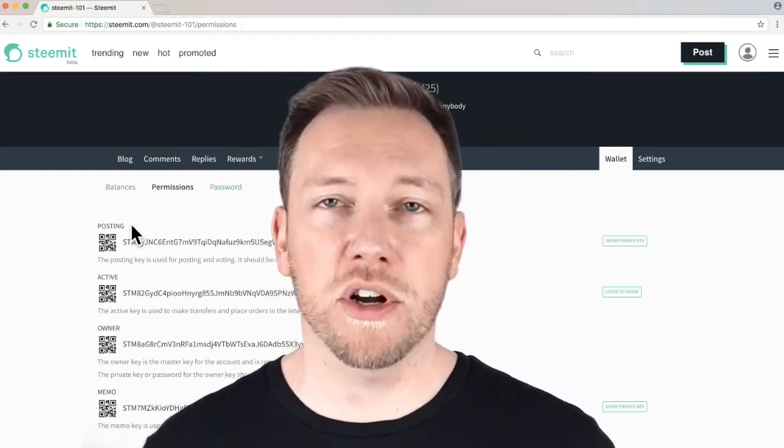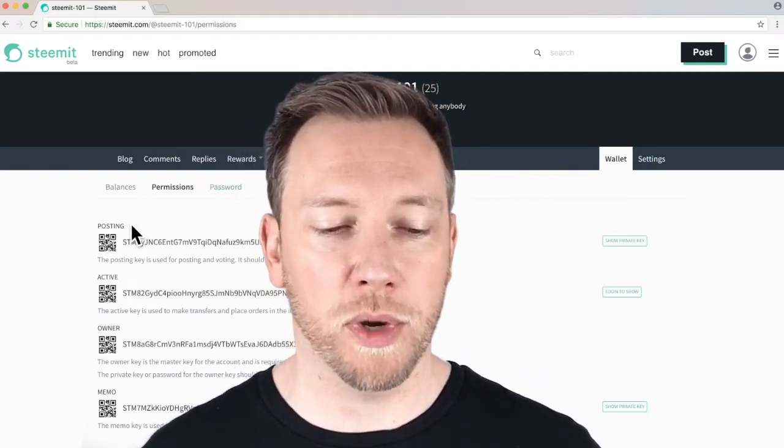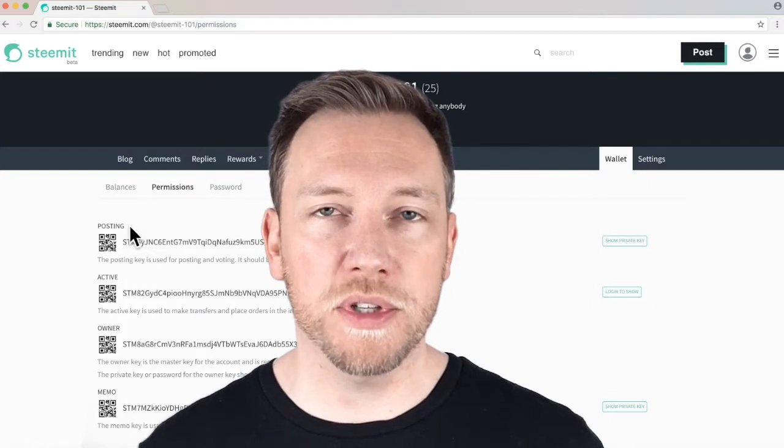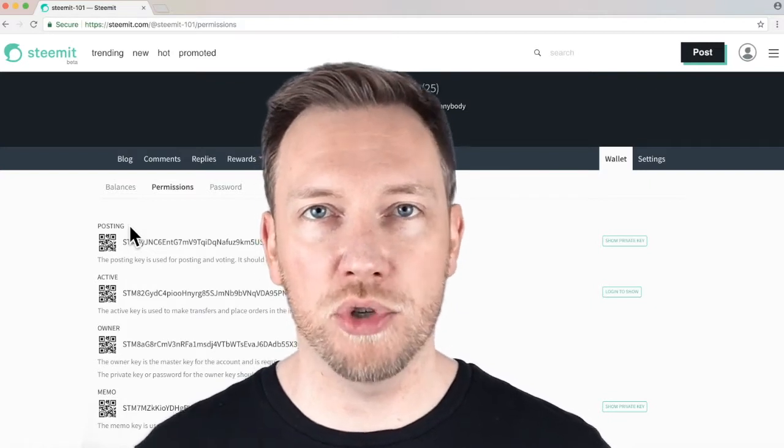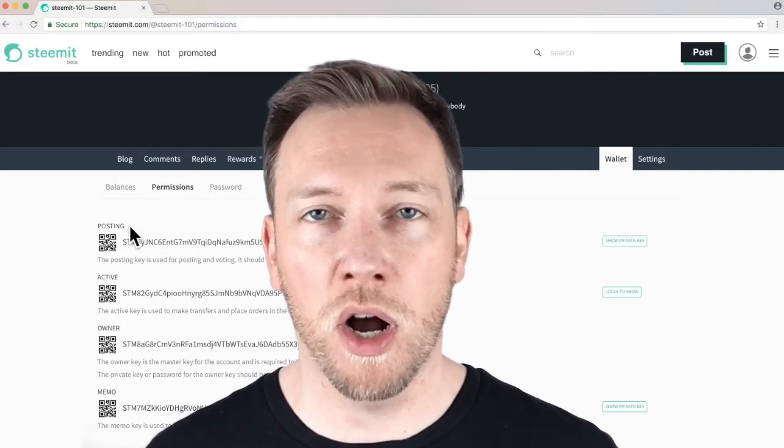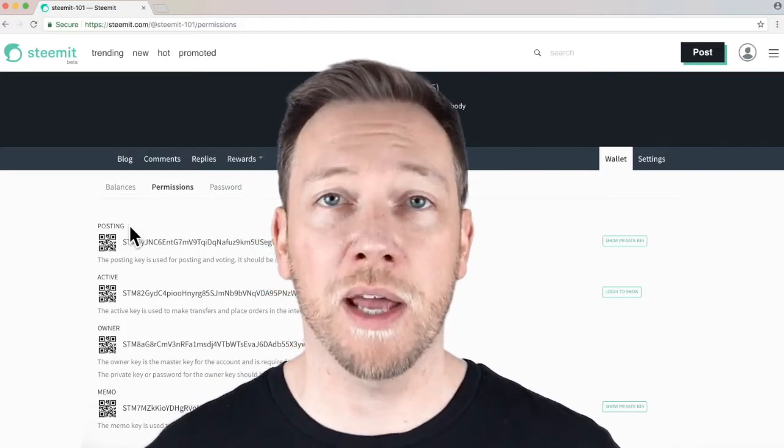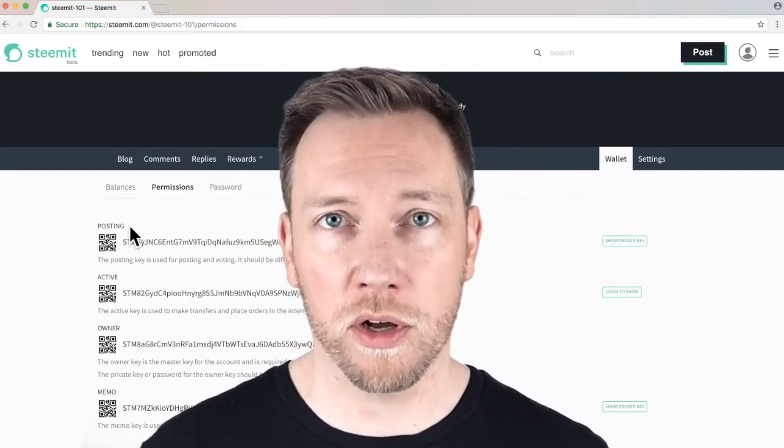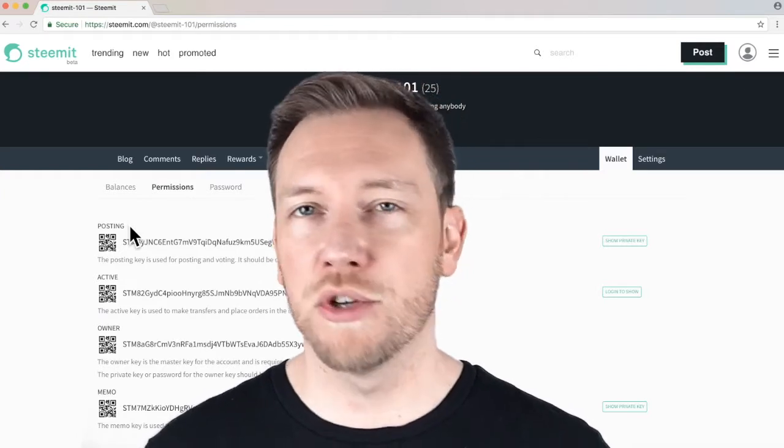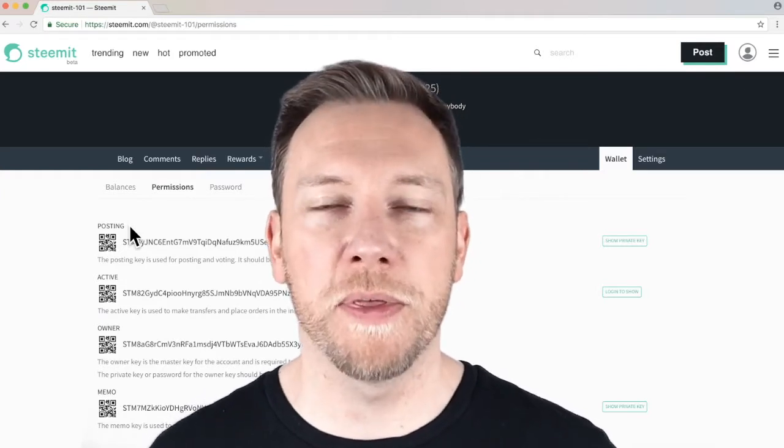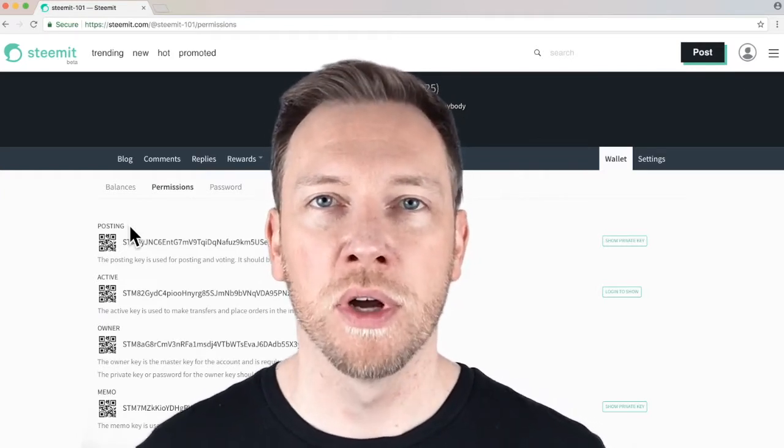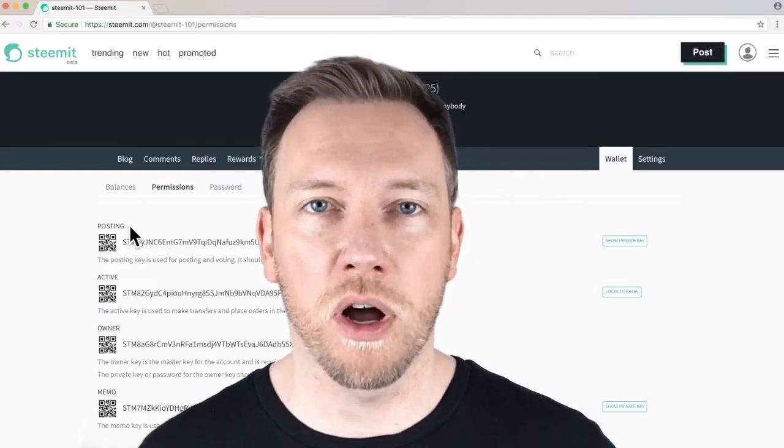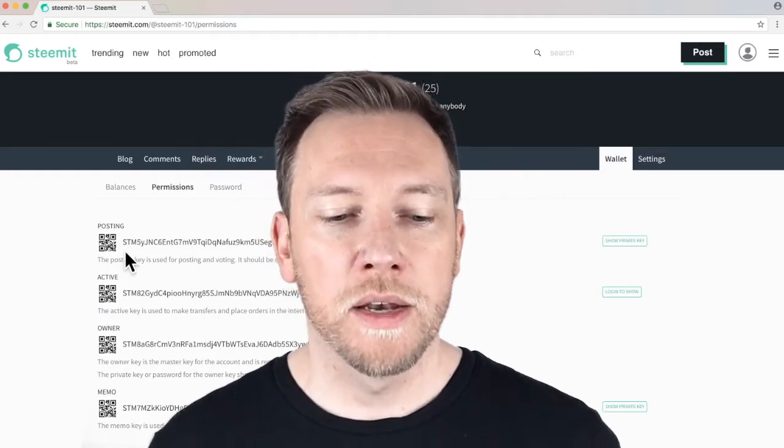Now, let's just talk about each of them really quickly. So the posting key allows you to log into your account and post content or vote on content, and do most of the things that you would do when you're logged in.